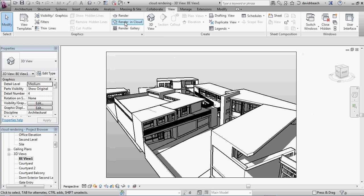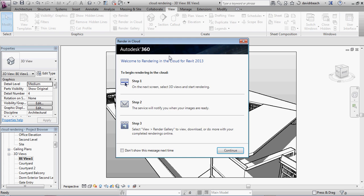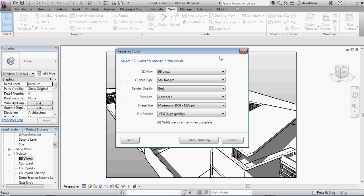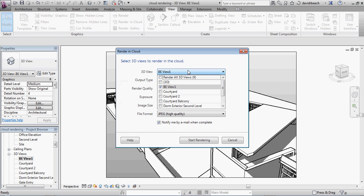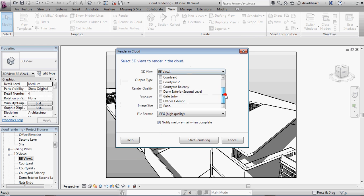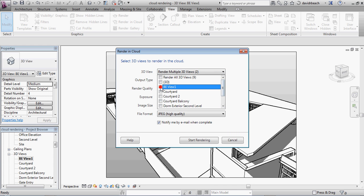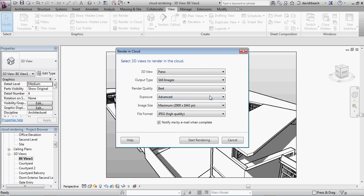And in particular on that one, I'm going to set up a 360 panoramic image to render. So I'm going to click render in the cloud again, continue. And this time, I'm going to select a single file. And I'm going to go ahead and say, on my output type,